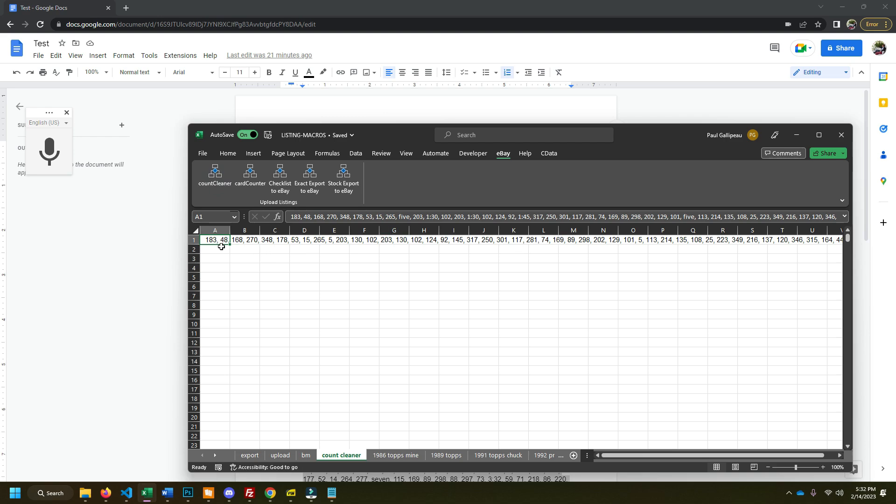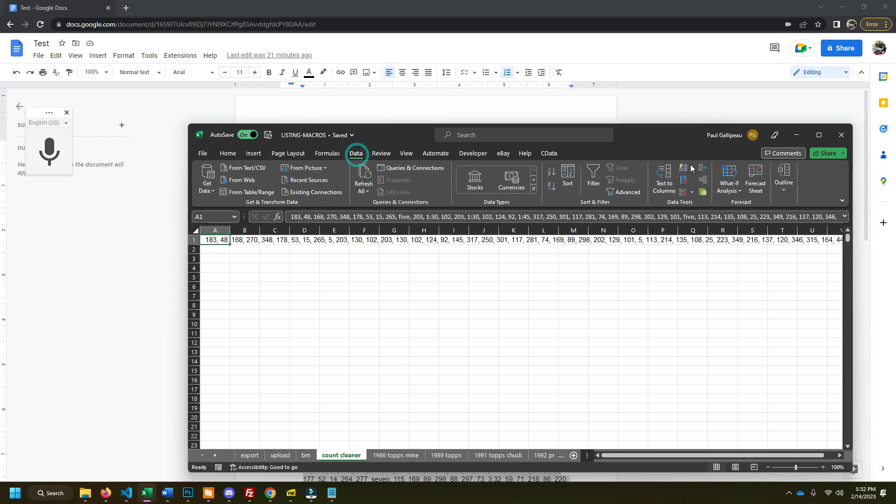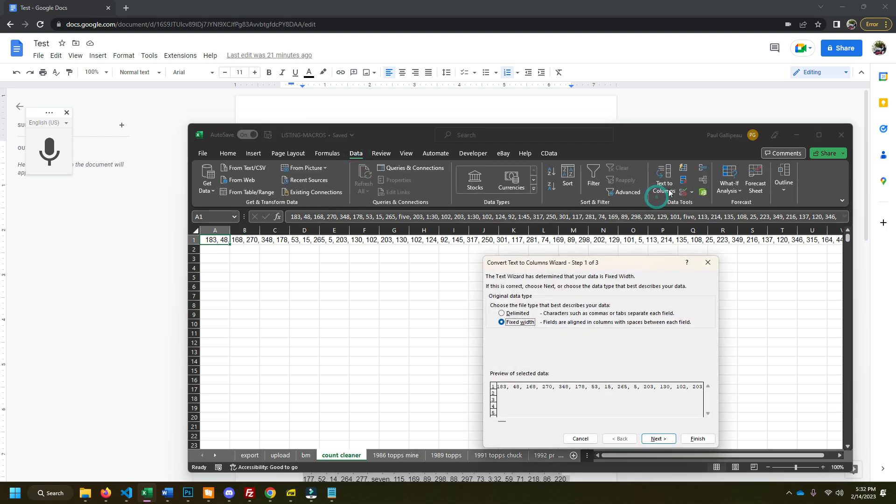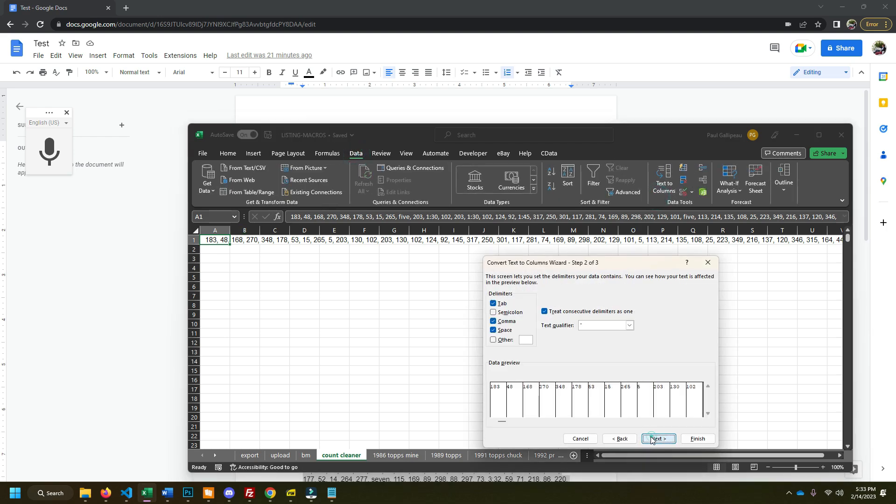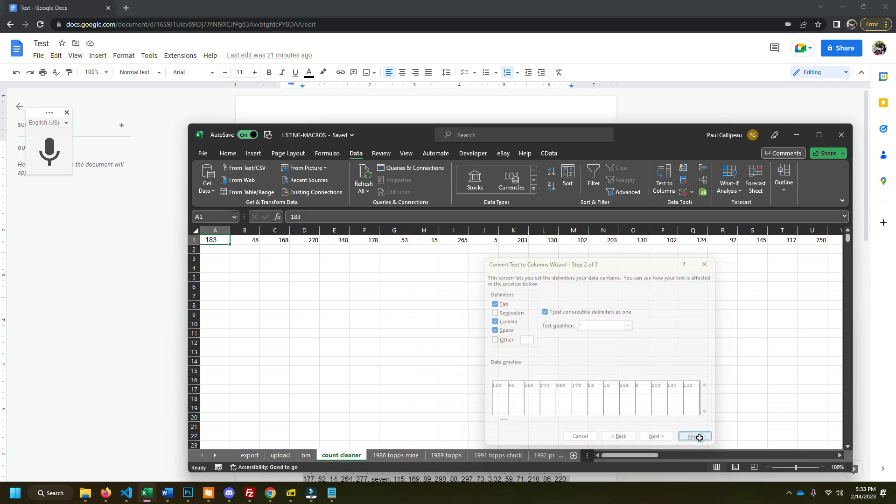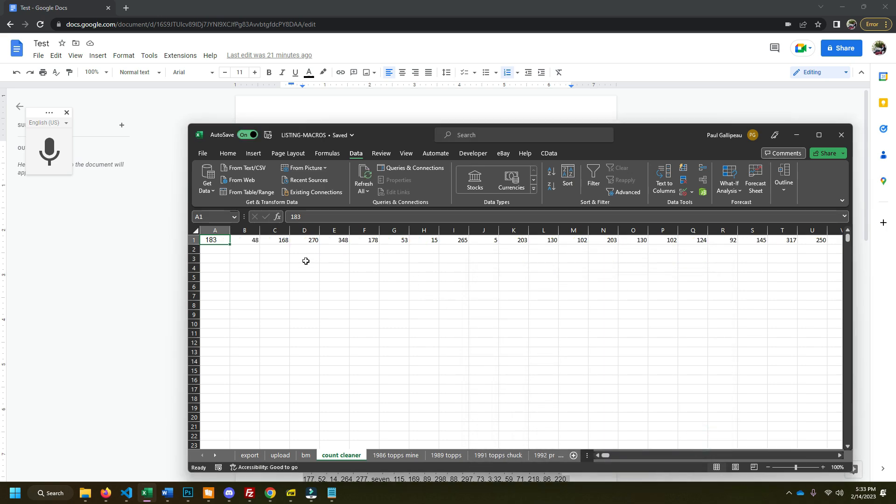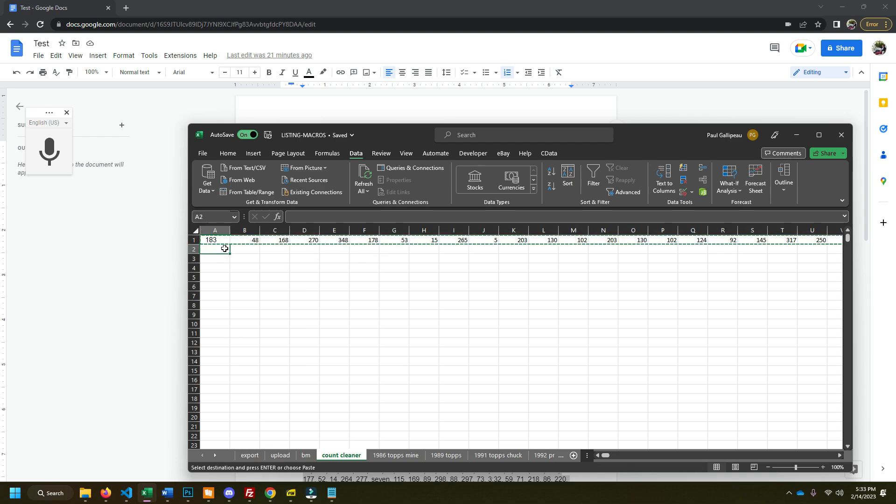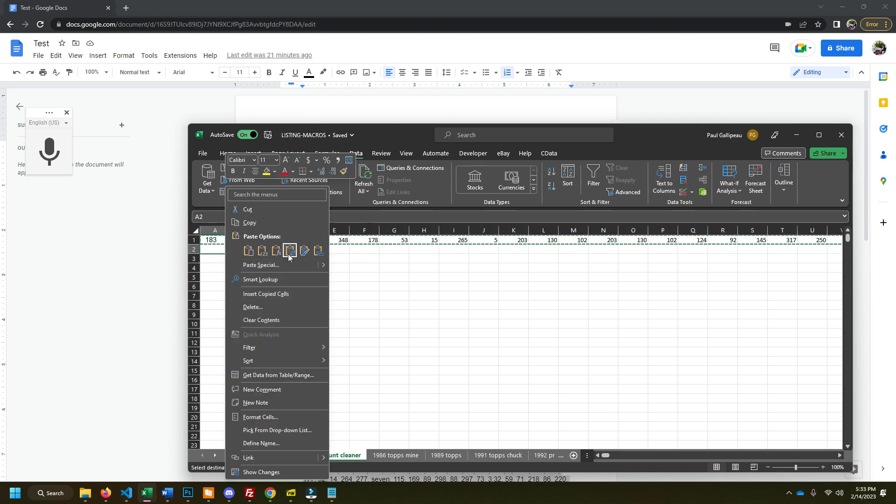So go to data, text to columns, delimited, next. This is gonna take away all our commas and spaces. Now all of our numbers are in cells. So we can copy this. I'm gonna transpose it so it goes down instead of horizontally.